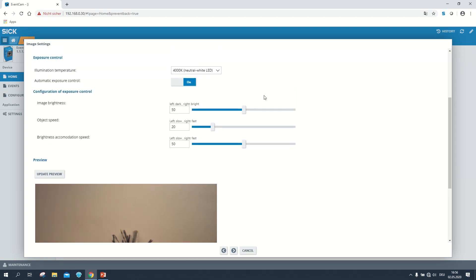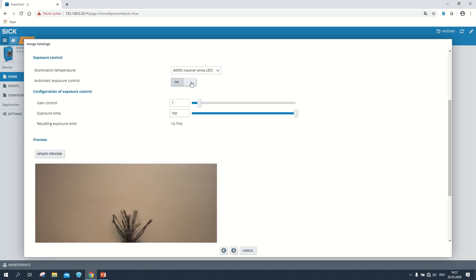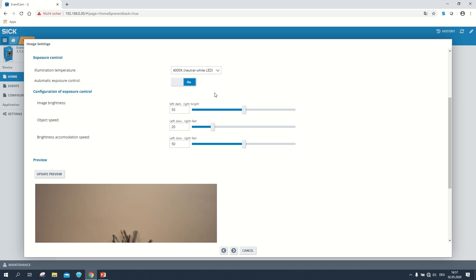With the option white balance we can adjust the color temperature of our recordings. The option automatic exposure control gives us the possibility to turn the automatic adjustment on or off. Especially in a setting with changing light conditions it is recommended to turn this option on. When it is turned on you further have the possibility to adjust the image brightness, the object speed, and the brightness accommodation speed.